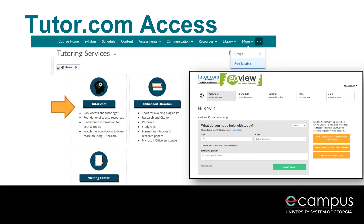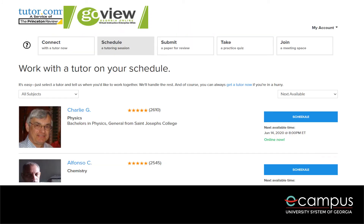Once in Tutor.com, you can choose from several options, the first of which is live one-on-one tutoring, which is available 24/7. You simply choose your topic and subject, which will show as your course number, and type a brief description of what you are struggling with. Then you can be connected to a tutor immediately. Students have the option to either connect directly with an available tutor on the main page or schedule a tutoring session with a preferred tutor. Students can review the available tutors and their associated ratings, kind of like going shopping for a tutor. So if you discover a tutor that you enjoy working with over the course of the semester, you can continue to schedule sessions with that tutor specifically.